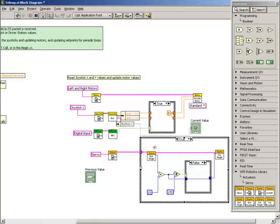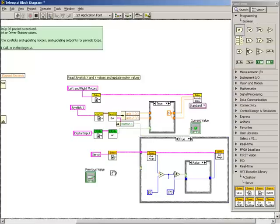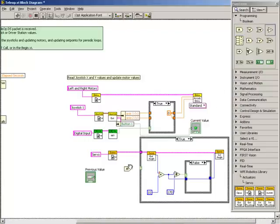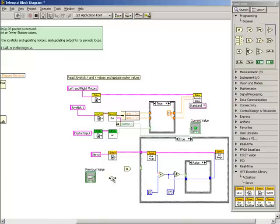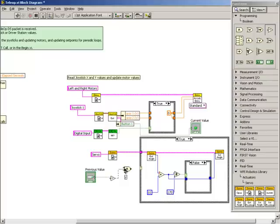Then, we'll place an AND function and a NOT function on the block diagram to the left of the case structure. We'll wire the output of the previous button value control to the input of the NOT function, and then wire the output of the NOT function to one of the inputs of the AND function, and connect the output to the selector terminal.